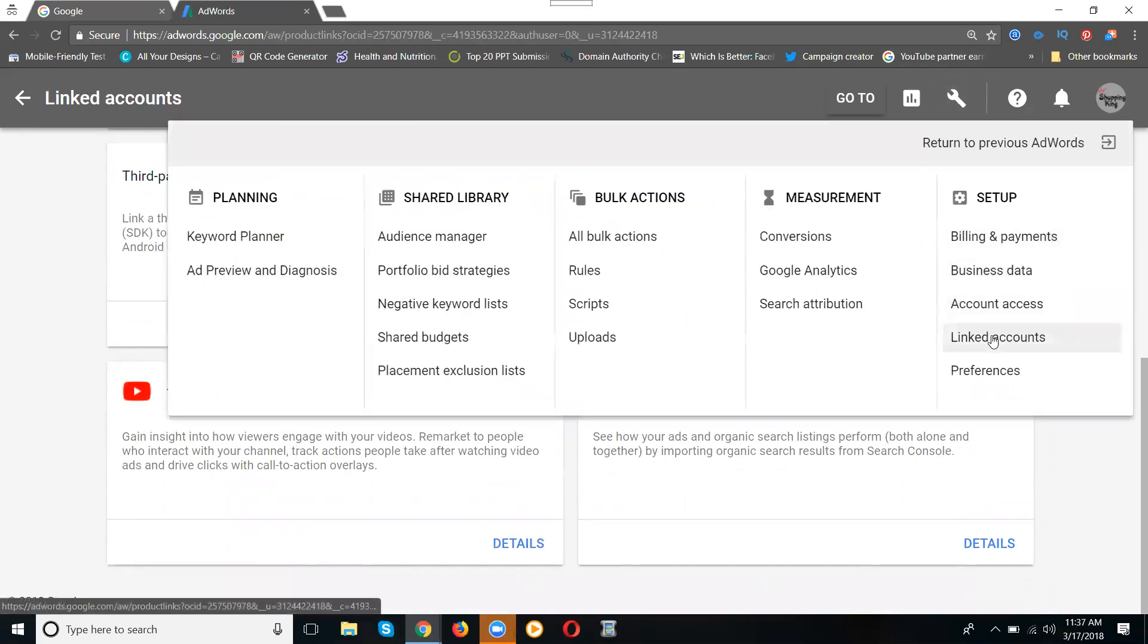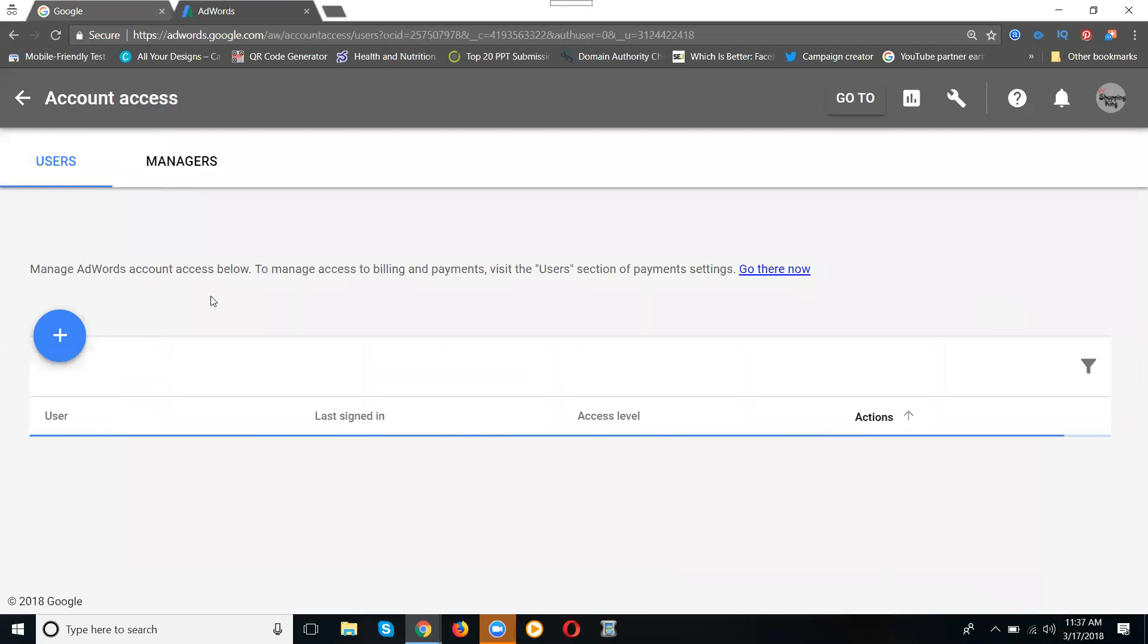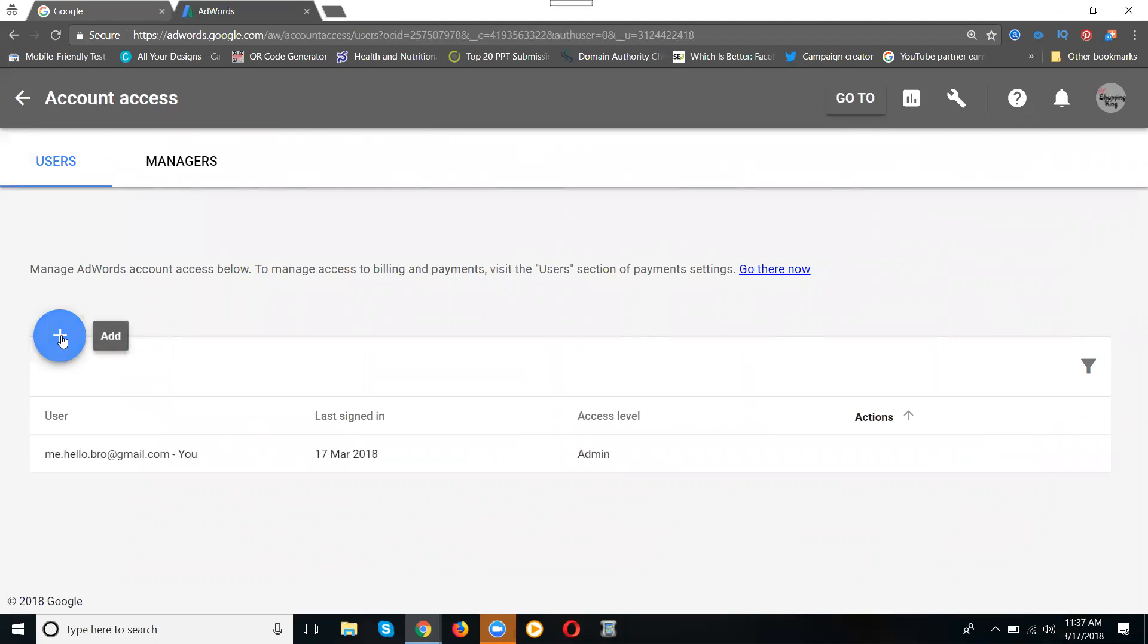If you want to give AdWords account access to multiple email IDs, this is called account access. But don't forget - if you give access to another user, the user must not already be logged into Google AdWords with that email.